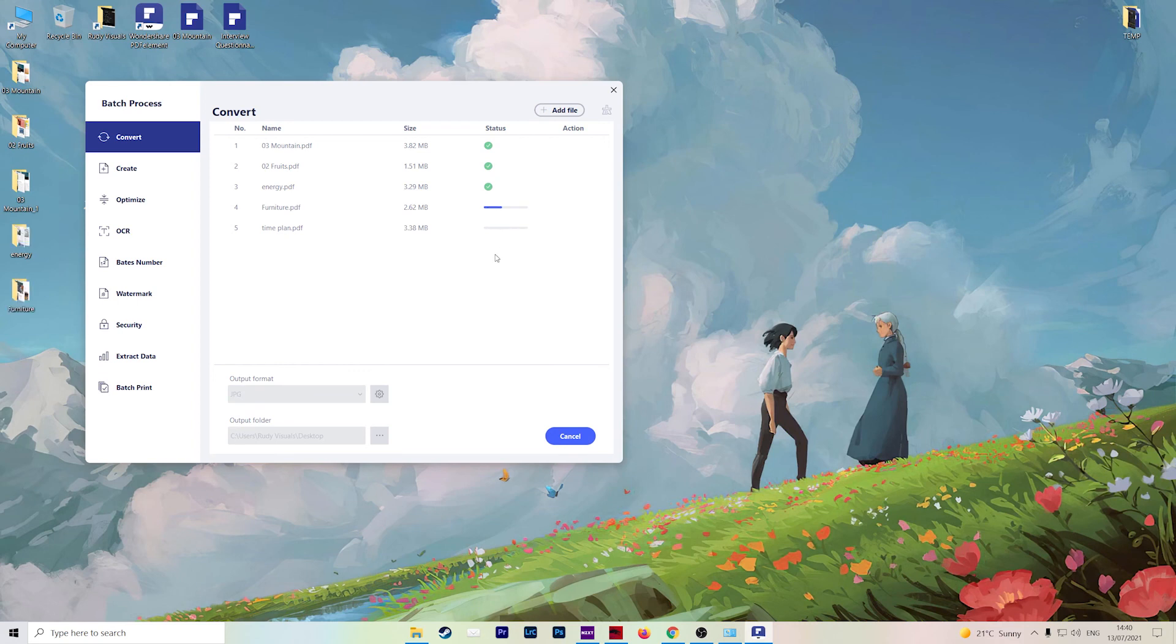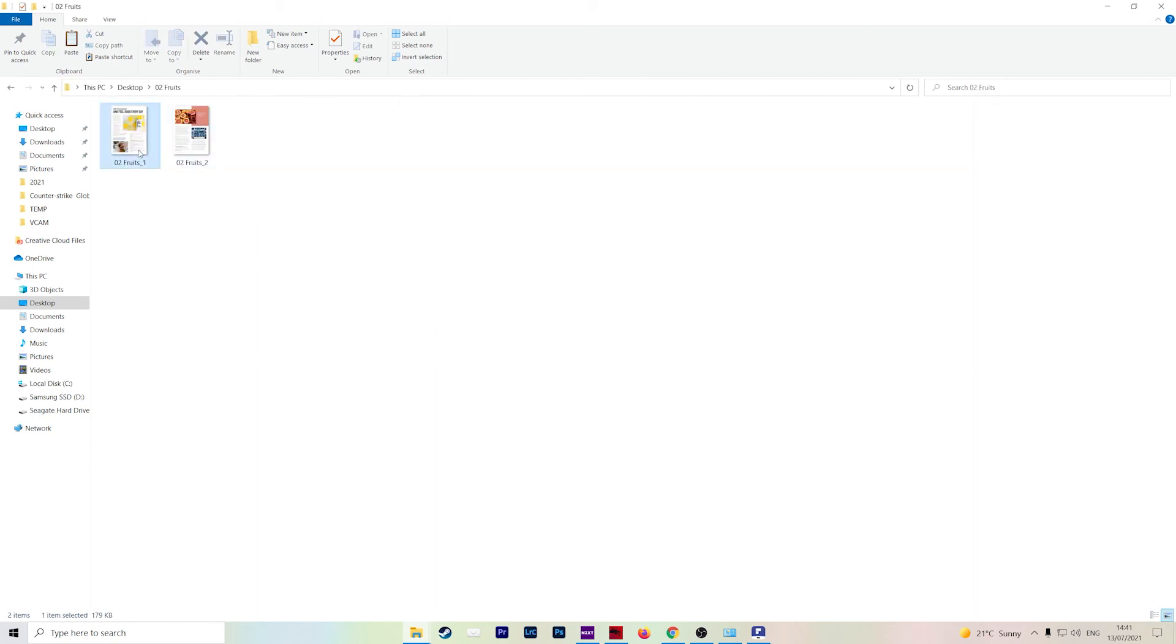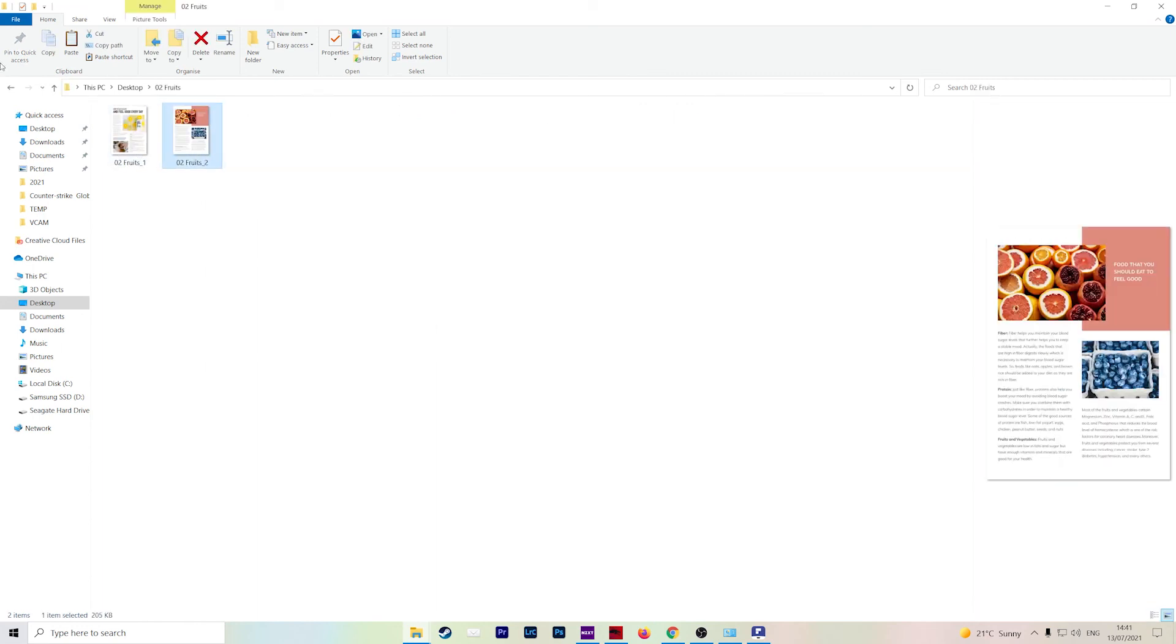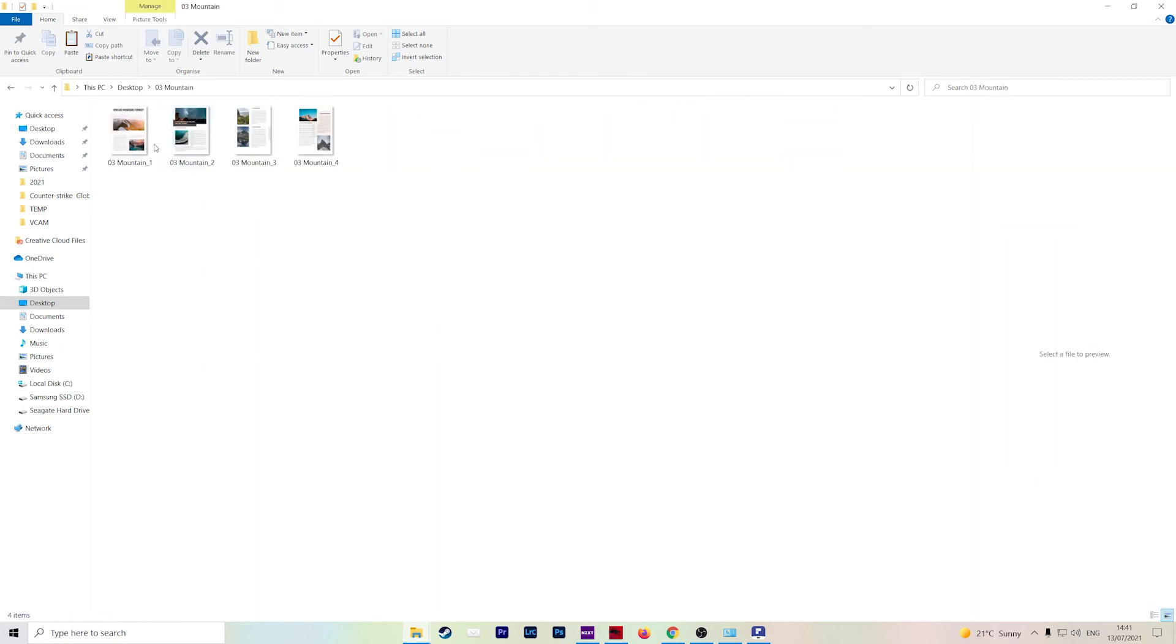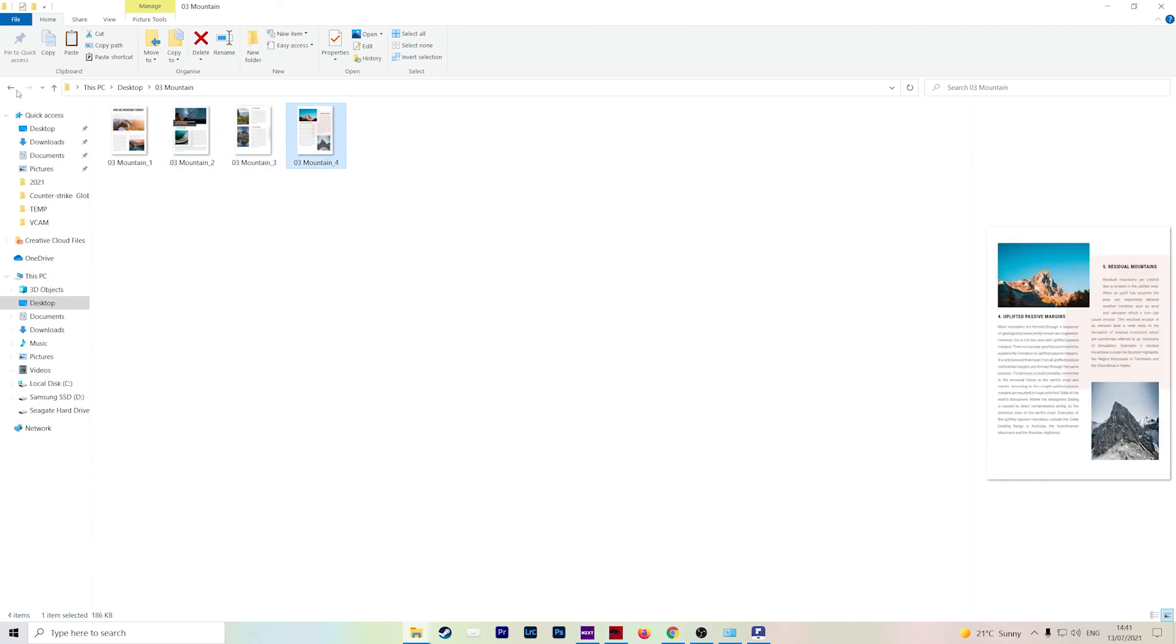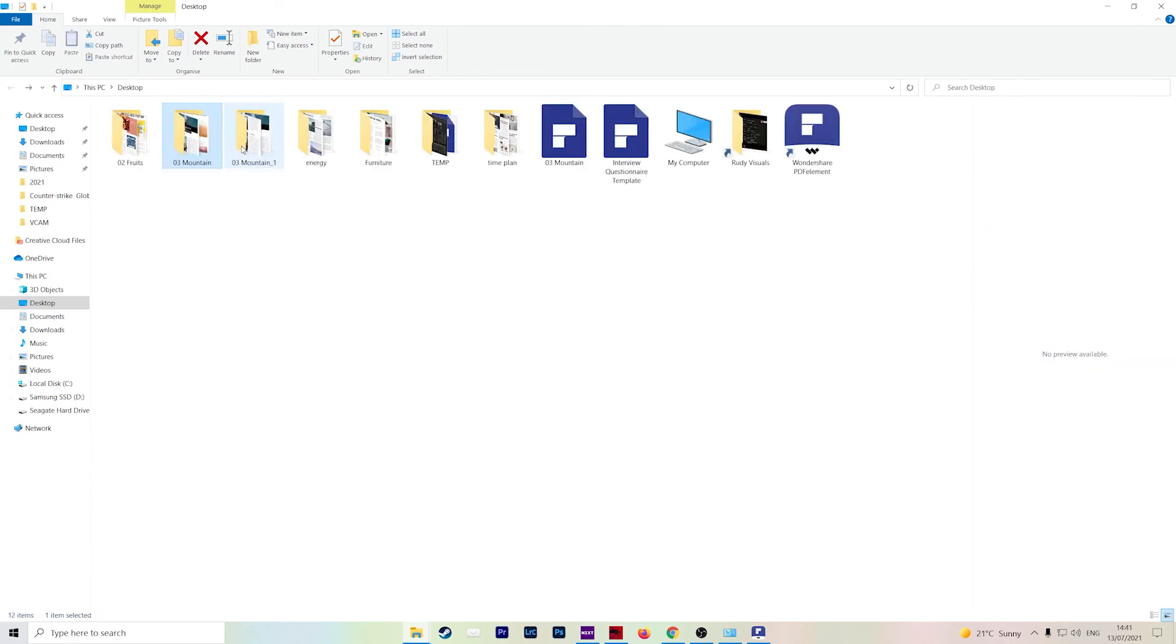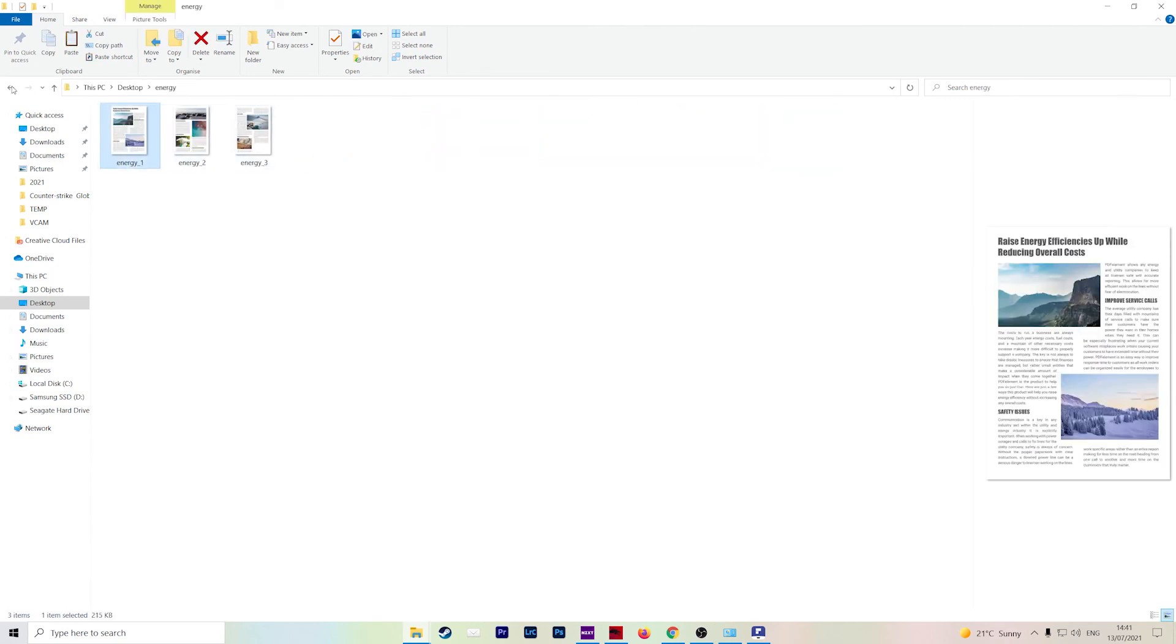Give it a few moments to convert. It will then open your save location. And as you can see, all the files have been converted into JPEG and sorted for you in their own individual folders as well. So it just saves you so much time and so much energy.